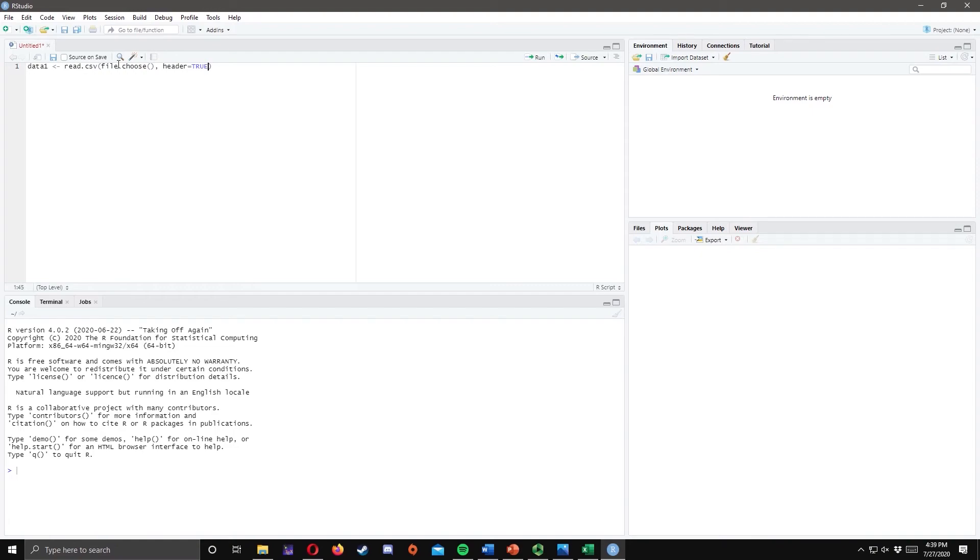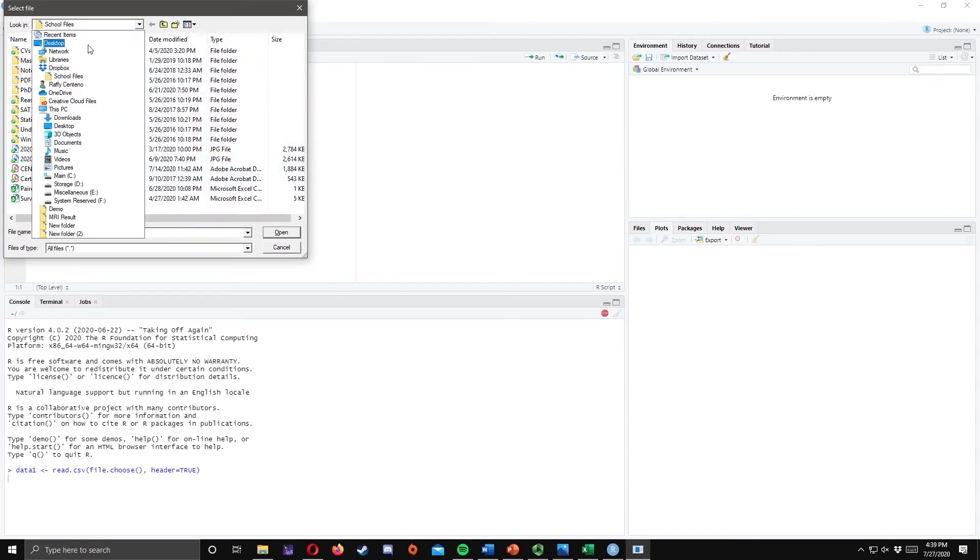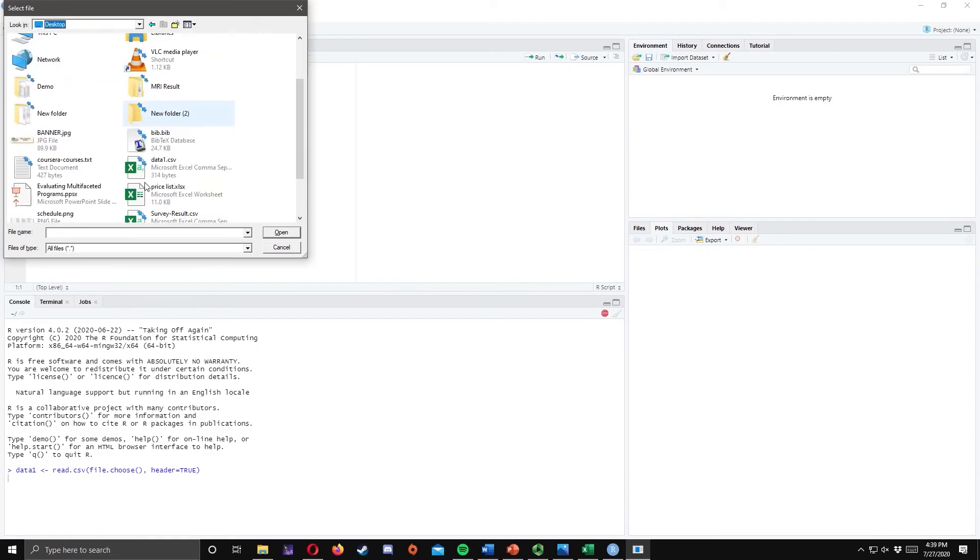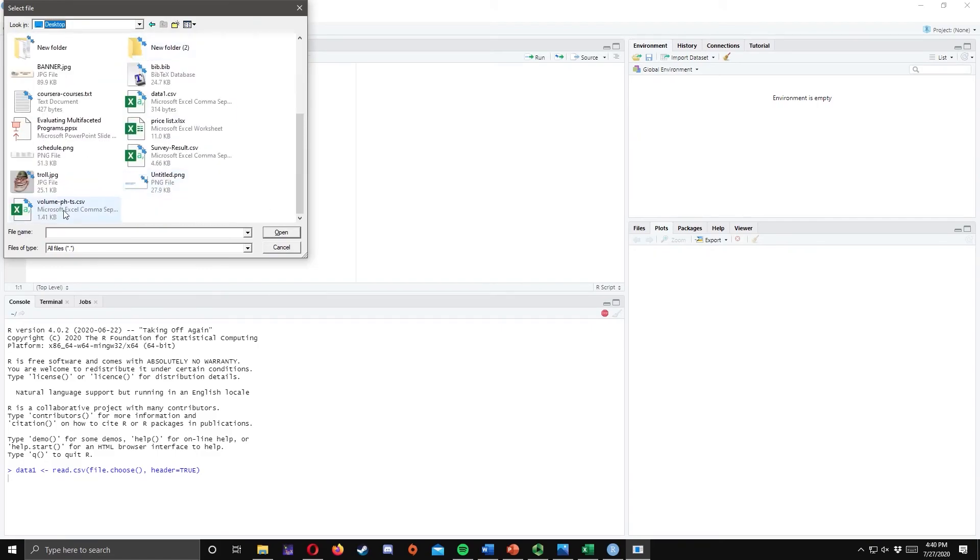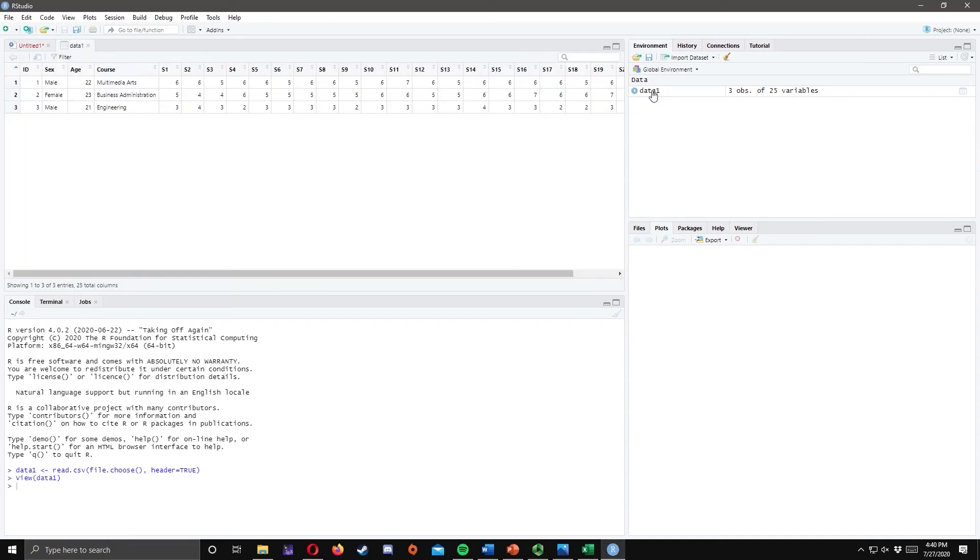Now we are ready to upload the file. To do that, highlight the code and press Ctrl-Enter. A window will appear. All you need to do is to locate the file that we have saved earlier. It's in the desktop and the name is data1.csv. Double-click the file and you're done uploading your file. Notice that in the environment or history window, data1 is added. You can click this to view the data. And there you have it. You can now encode your data using Excel and upload it into RStudio.